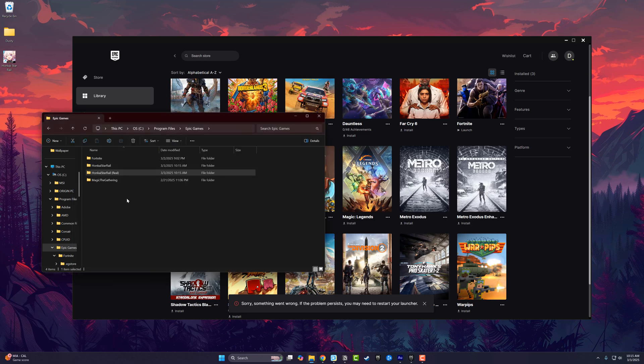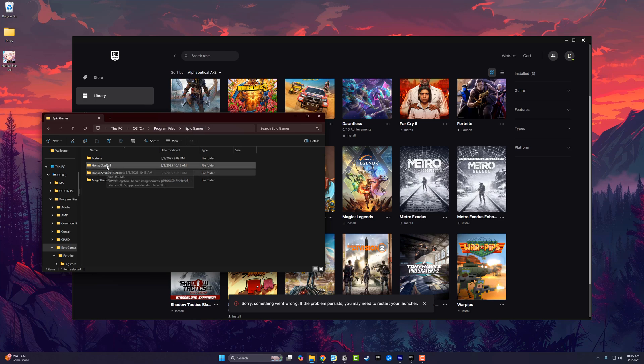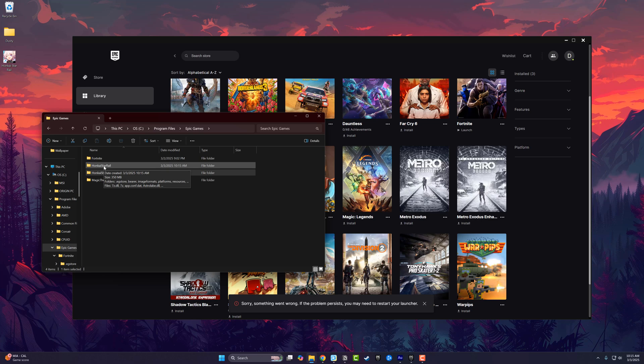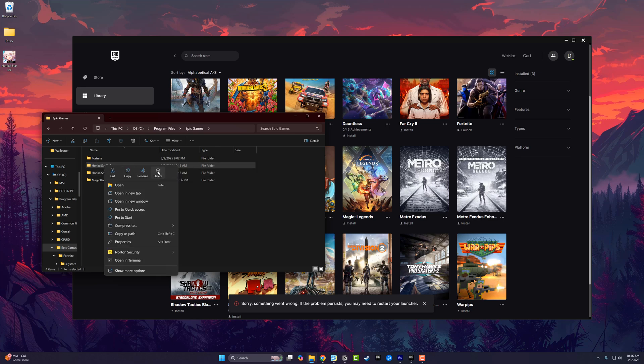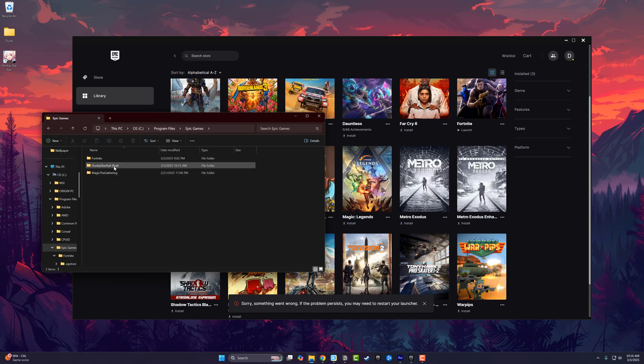Now, if we go back to the folder, you can see under the Epic Games folder it created one automatically. That's going to be the one we delete. The folder that was auto-created from the Epic Games Store, you want to right-click and delete that.